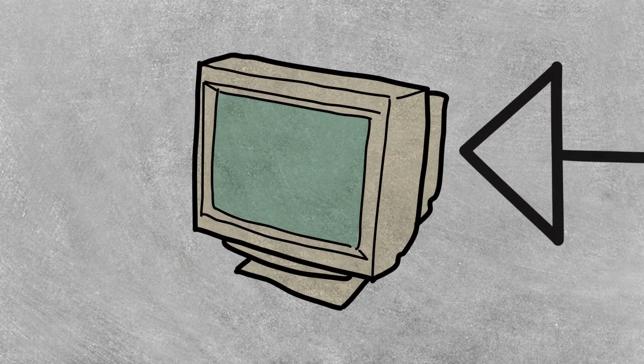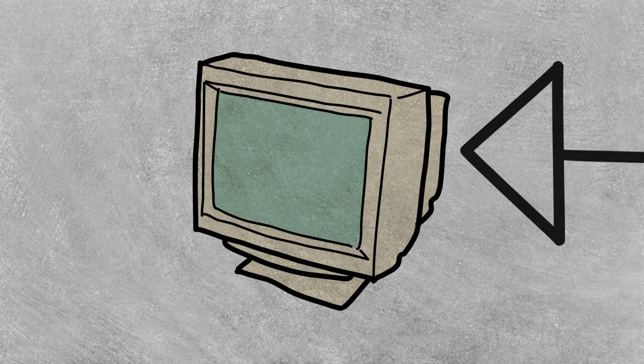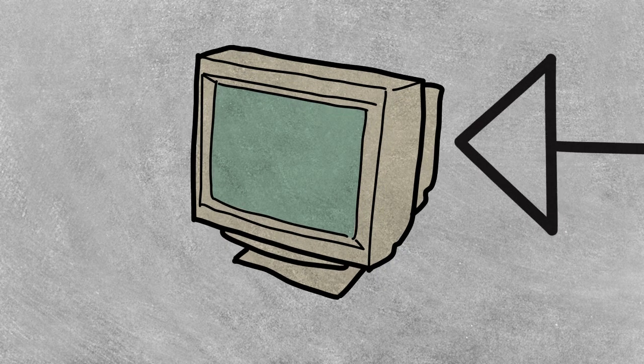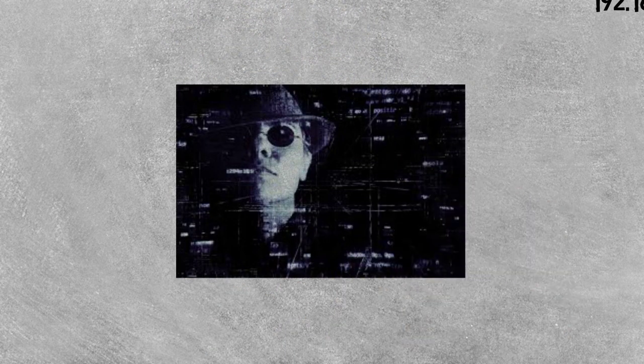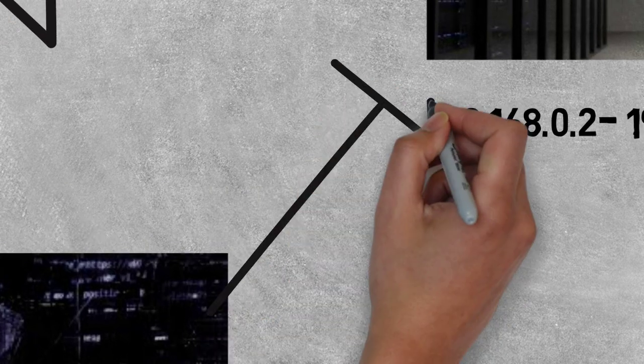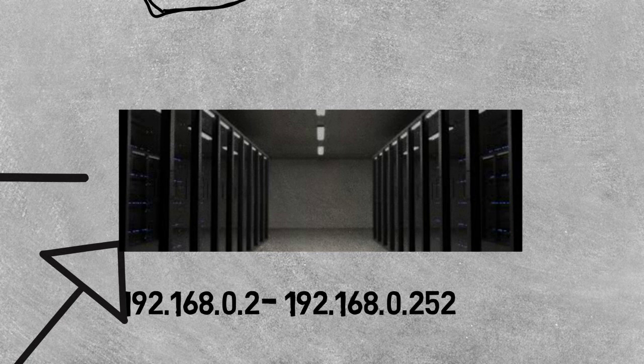This becomes an advantage for us by allocating IP addresses instead of manually configuring. But the problem here is an attacker can attack the DHCP server and take all the pool of IP addresses available. Here's how it can be done.